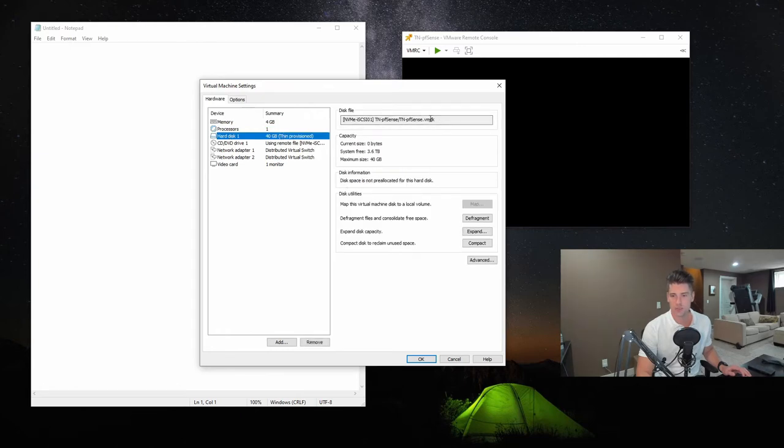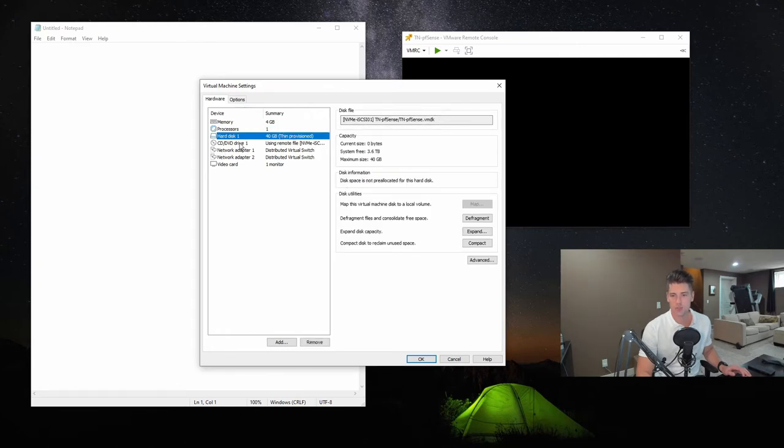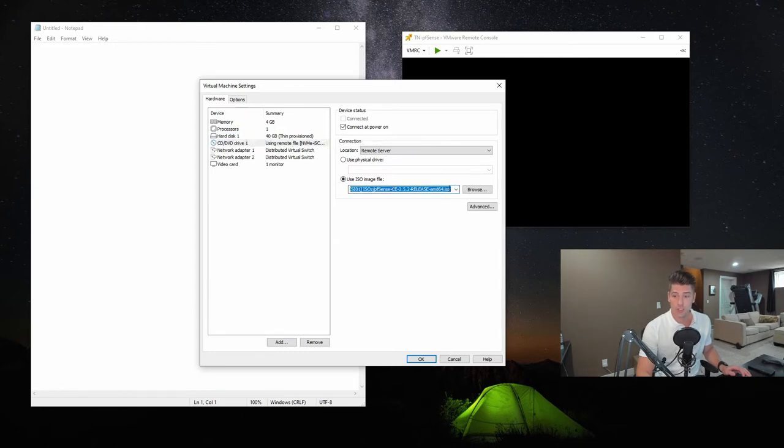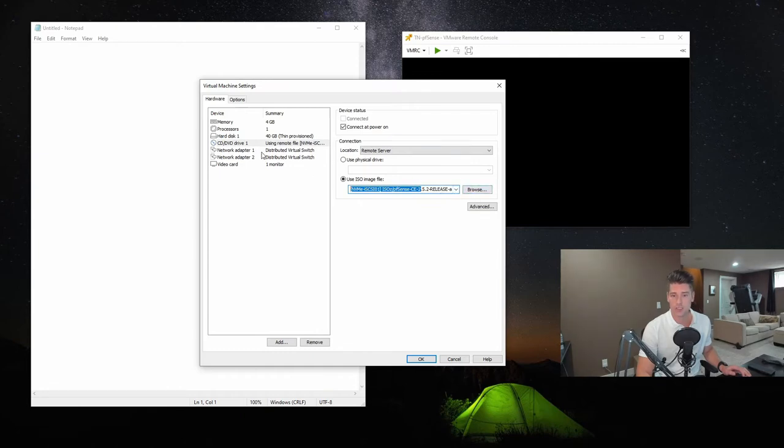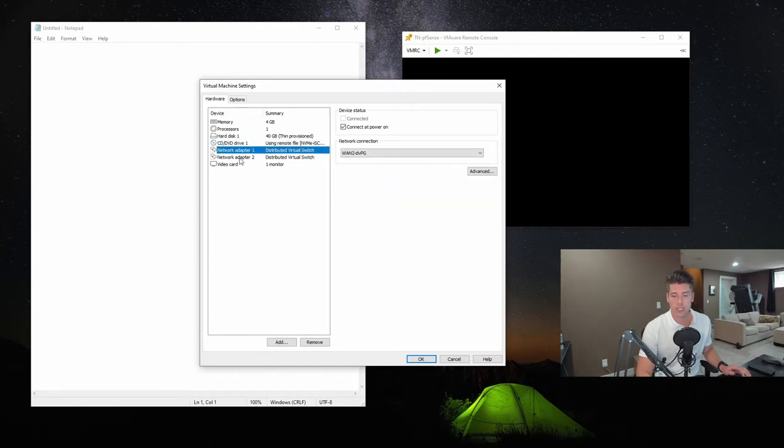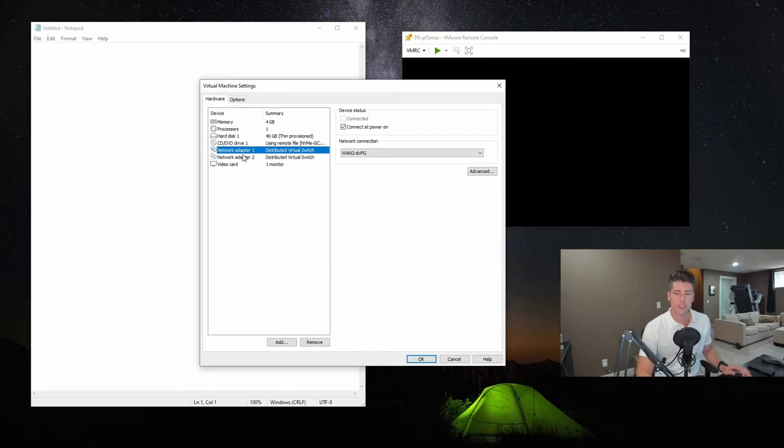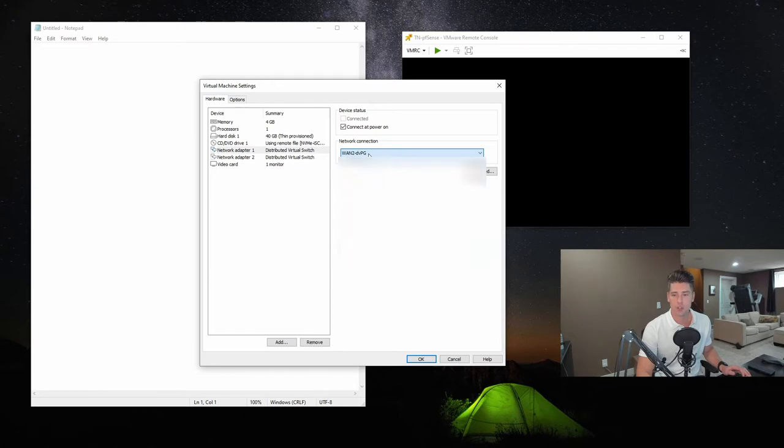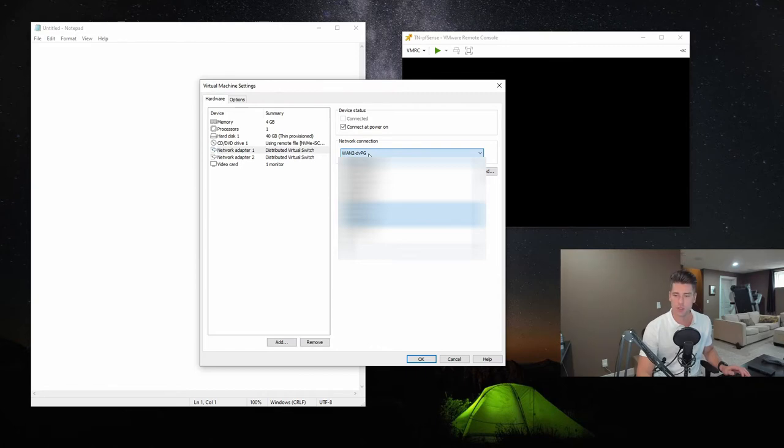Then provisioned, of course, set up a CD, DVD drive. We downloaded the ISO to one of our data stores and connected it to the CD-ROM. Now for this machine, we have two NICs. You can see that the first adapter goes to a network called 1.2. This is one of my internet connections here in my home lab.